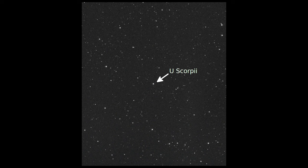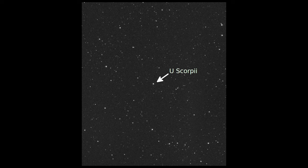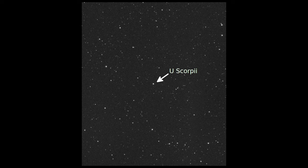Take, for instance, the recurring nova U Scorpii, which graced the heavens just over a year ago. At its peak, its magnitude soared to an impressive 8, a beacon of light against the velvet canvas of space.